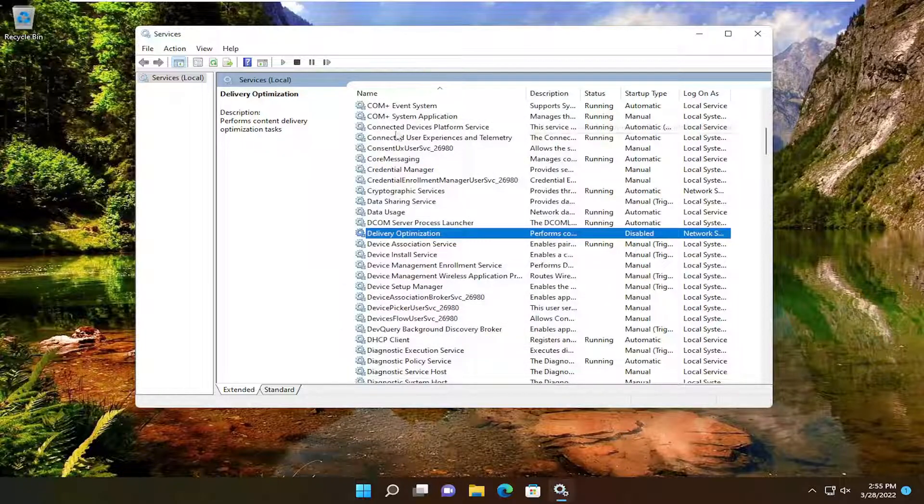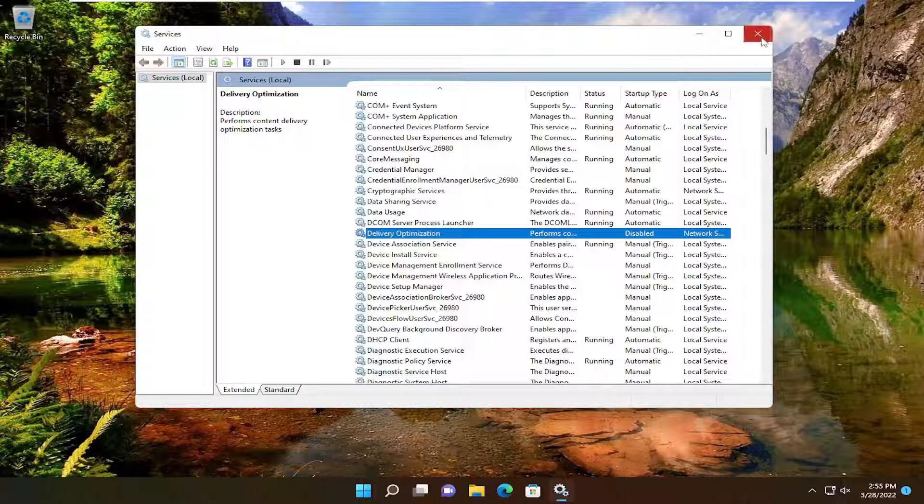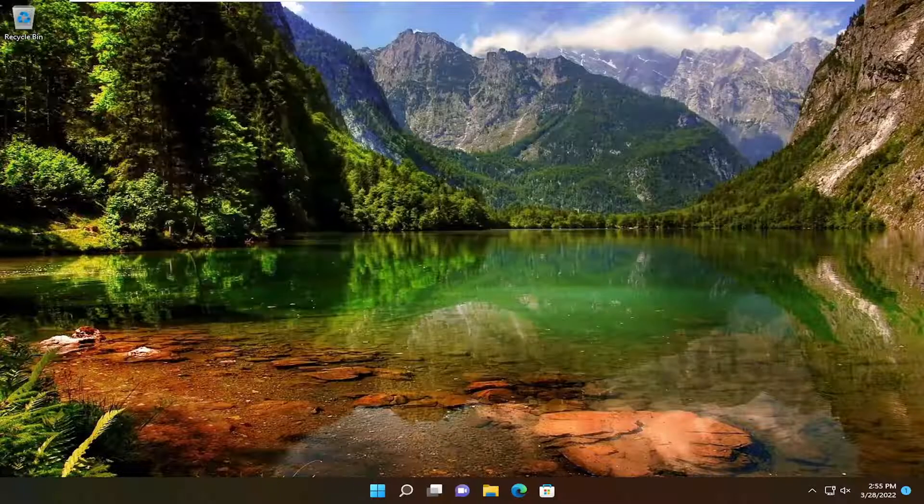You would just undo what we did in the registry editor or restore it back in order to undo that. So pretty straightforward process. Hope this will help you out, and I do look forward to catching you all in the next tutorial. Goodbye.